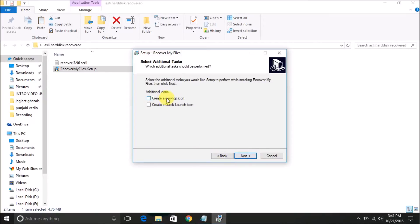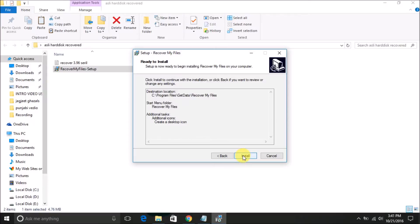You can choose to create a desktop icon here. I will select to create a desktop icon only. Click Next and now the setup is ready to install — click the Install button.